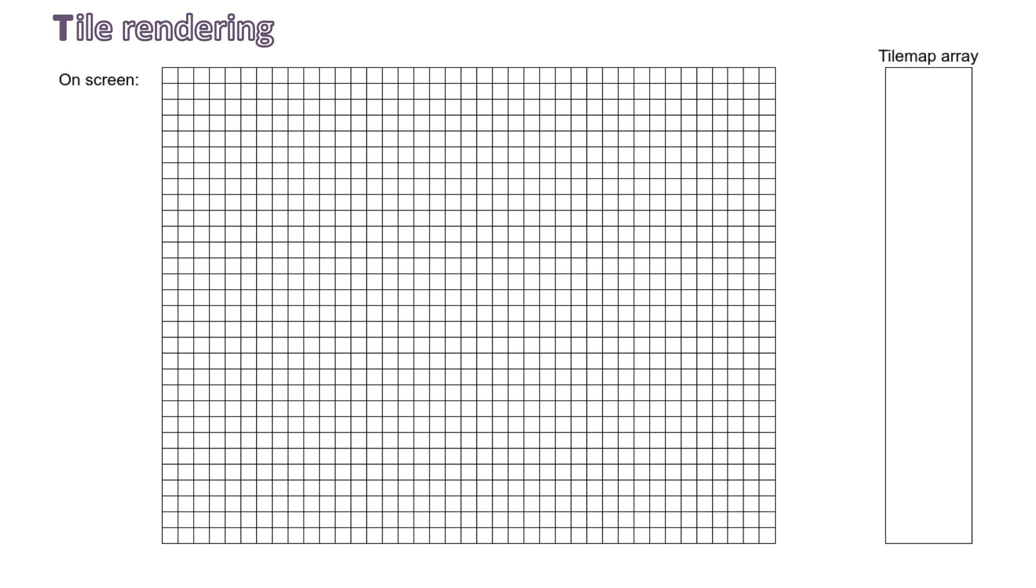Now back to the tilemap array. Here we will decide where to show the palm tree on screen. To do so, we only need to place the value 1, which is the palm tree image index, in any cell of the grid. It can be in multiple cells at the same time. To place it in the top left corner, we need to write 1 in the first cell of the tilemap array. If we want to place it on the second line, we need to write 1 in the cell of index 39. And this is it for the tiles.